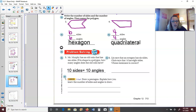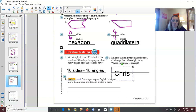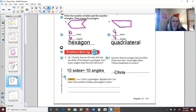Number six: Lynn says an octagon has six sides; Chris says it has eight sides. An octagon, like an octopus, has eight sides — so Chris is correct, and Lynn is incorrect.